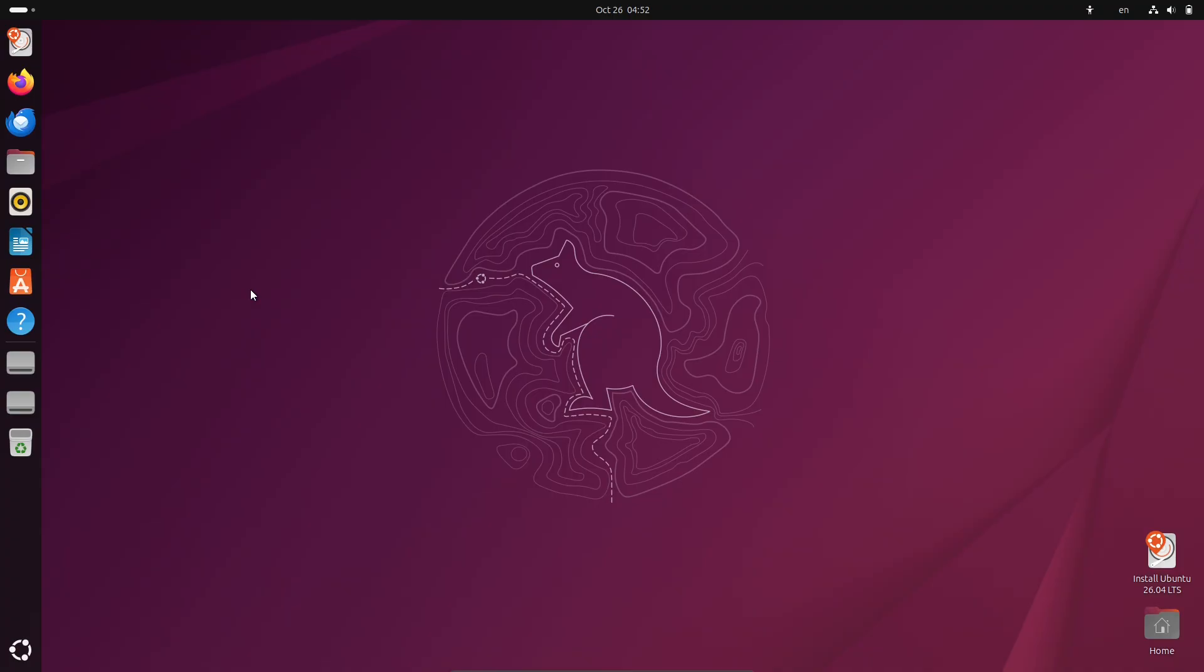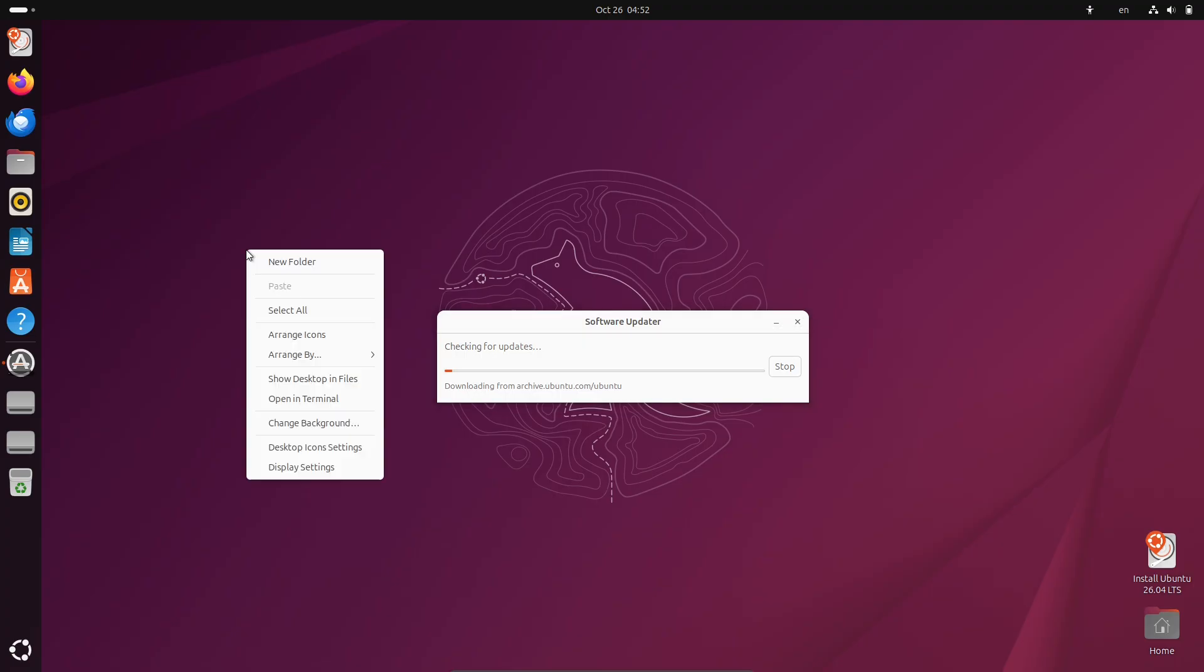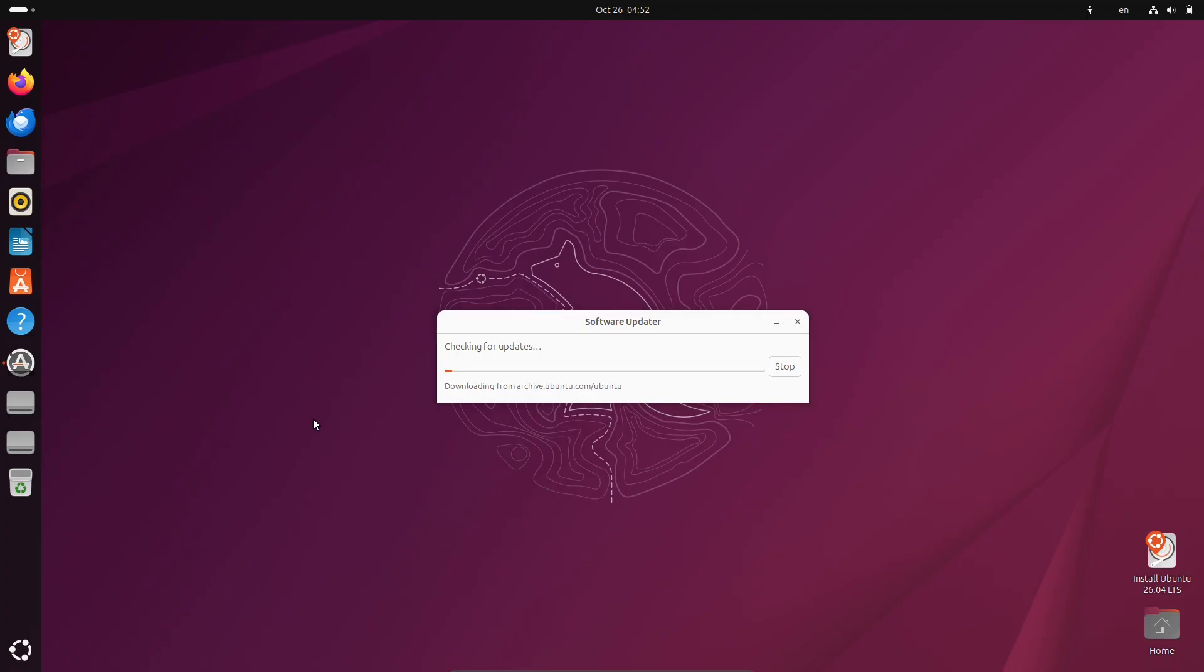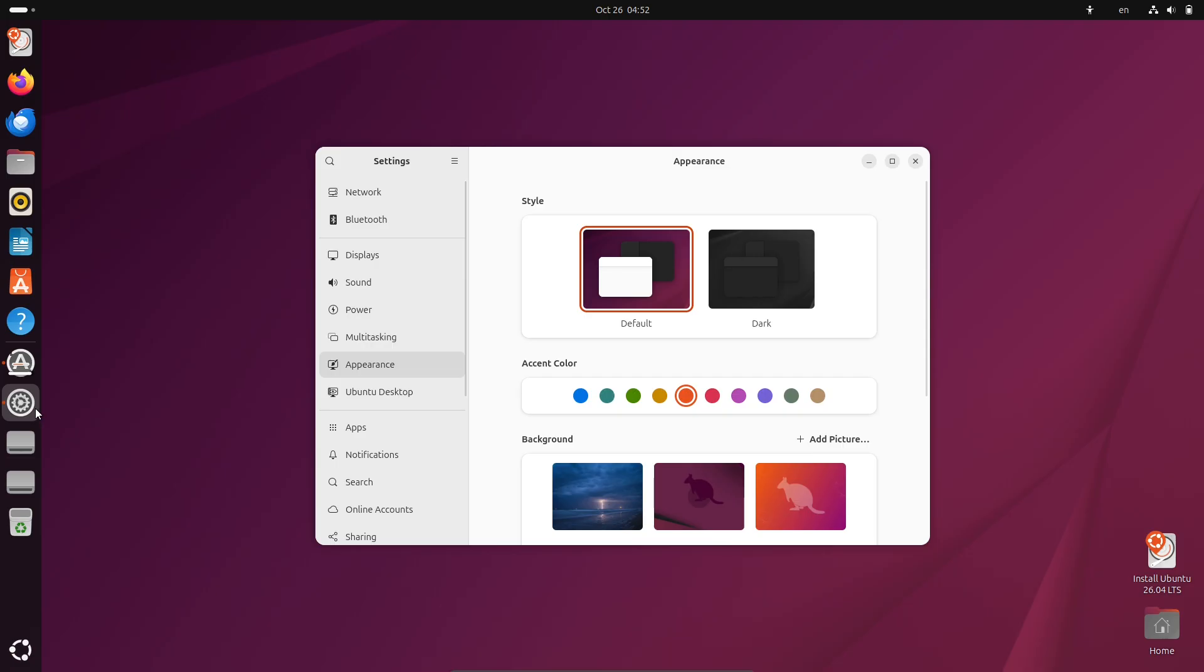You can grab these daily-built ISOs right now from Canonical's official download site. And it's not just the standard Ubuntu. Flavors like Kubuntu, Xubuntu, and Lubuntu are also available, with their respective desktop environments carried over from 25.10. This is great for early testers who want to get a sneak peek or help iron out bugs.